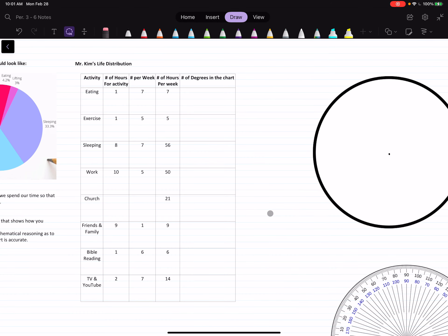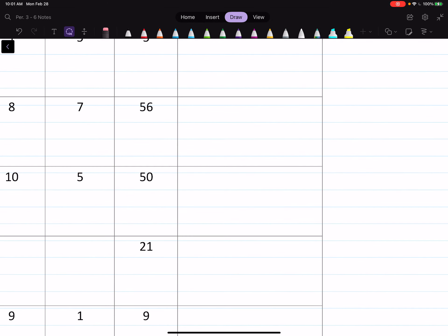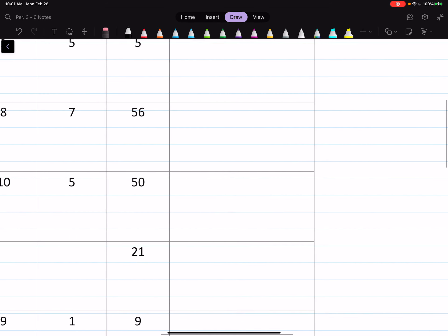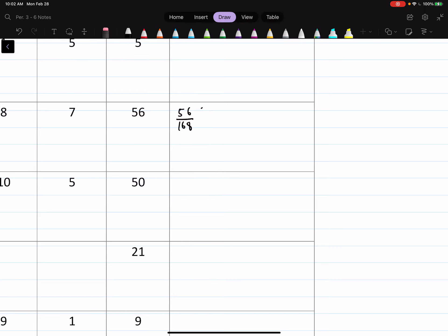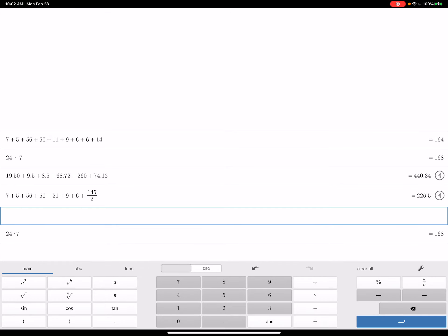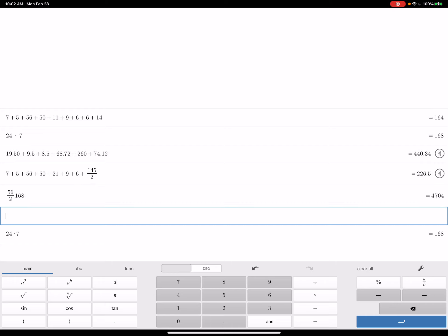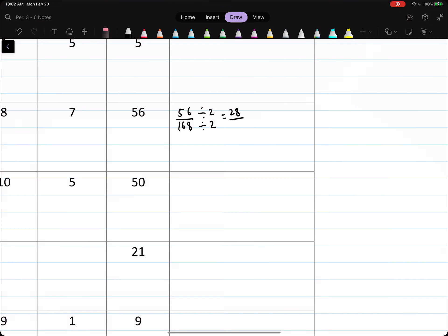So I'm going to do the work for sleeping. I have 56 hours of sleeping over 168 total hours. I'll simplify that fraction by dividing both by 2: 56 divided by 2 is 28, and 168 divided by 2 is 84, giving me 28 over 84. Then dividing both by 28 gives me one-third. So one-third of my life is taken up by sleeping.